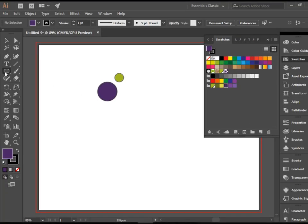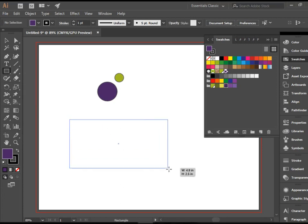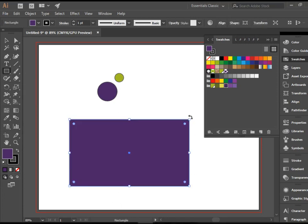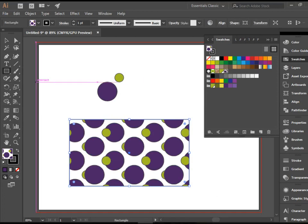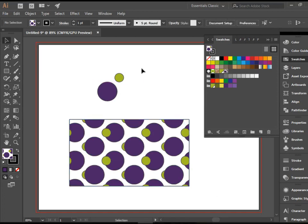So now if I draw a rectangle and assign this color to it, or pattern to it, that's what we end up with.